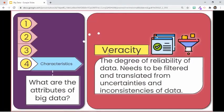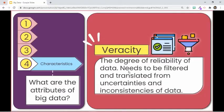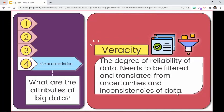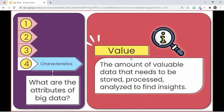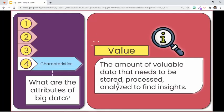The third characteristic is veracity, meaning the degree of reliability of the data. In an ocean of data, some are irrelevant. Therefore, there is a need to filter big data to find what is trustworthy and to translate from uncertainties and inconsistencies in order to be useful to an organization. The fourth aspect is value. Big data is massive, but not all pieces will be relevant. It is not just the amount of data stored or processed that counts — it is the amount of valuable data that needs to be stored, processed, and analyzed to find insights.